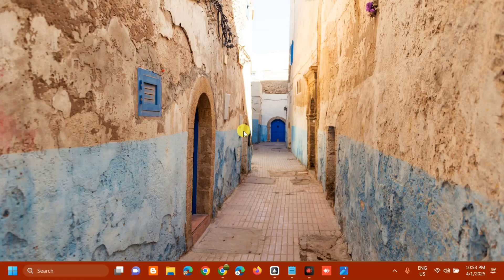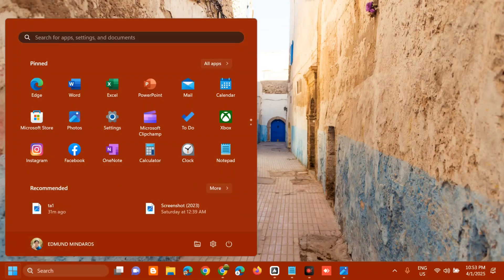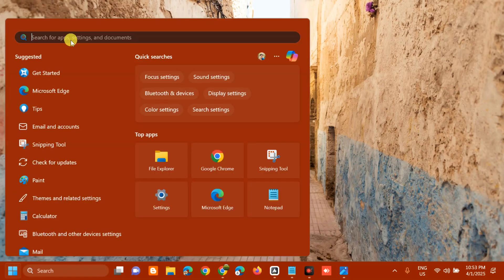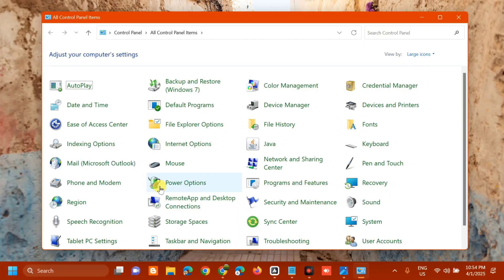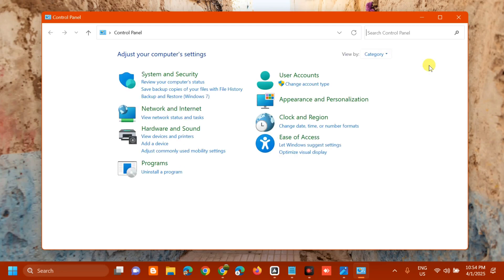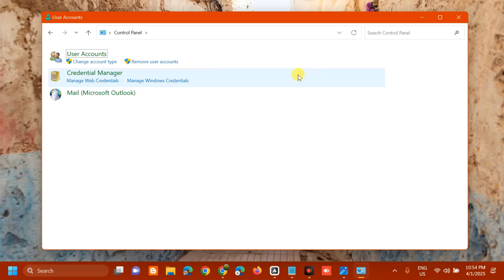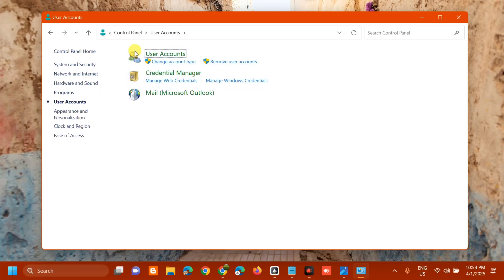The next solution is to remove cached credentials. Open the search menu, type 'Control Panel', and click Open. Once Control Panel is open, click 'View by', select Category, then select User Accounts and click Credential Manager.